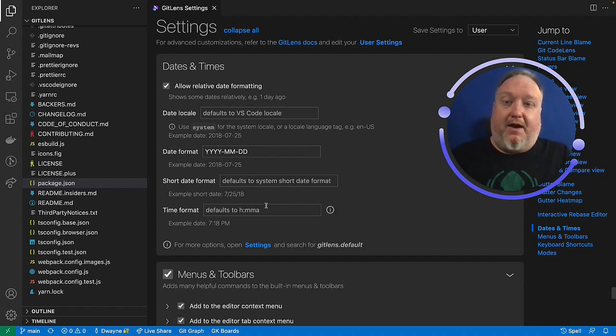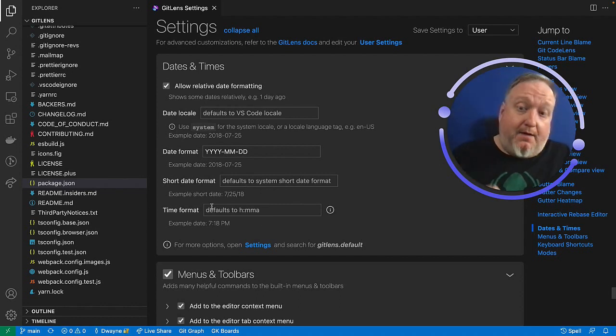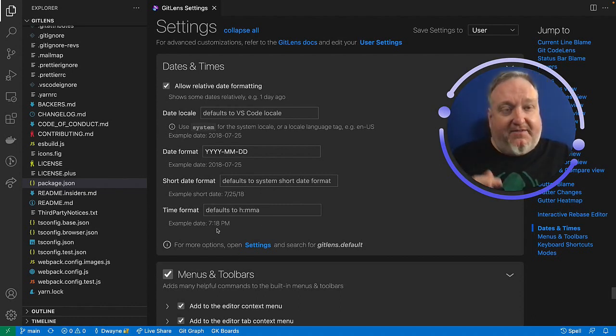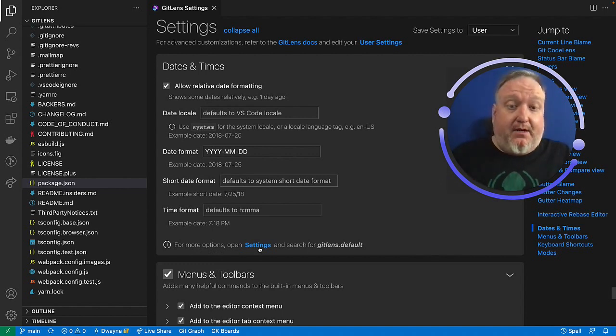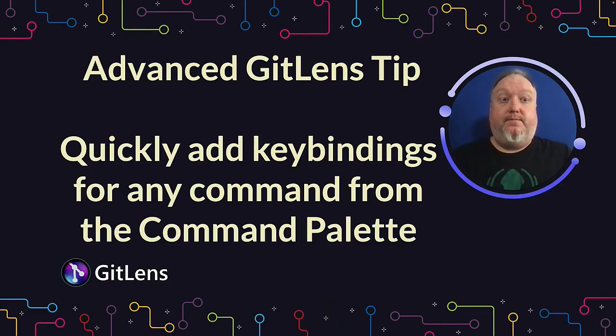I can also modify the short date format, the time format, I'll leave that alone for now, but I can also modify any of these by opening up the settings from here and looking for GitLens defaults.